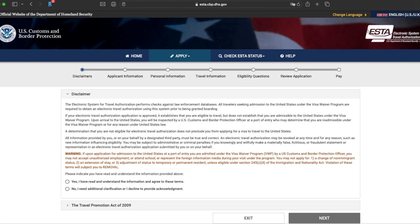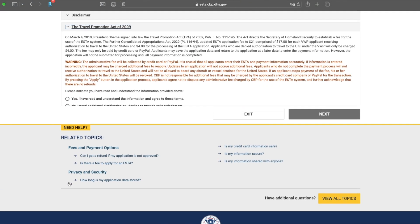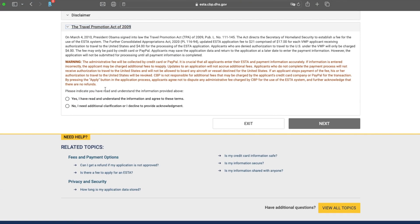It's going to ask you if it's an individual or a group of applicants. So what we're going to do for this demonstration is Individual Application. You're going to go through here, just read through it, make sure you understand. Click Confirm and Continue.